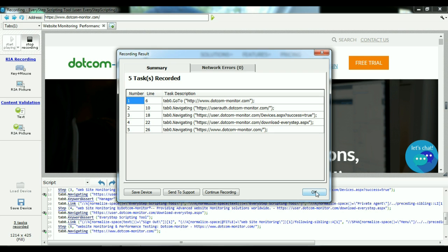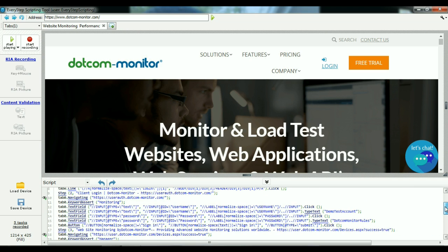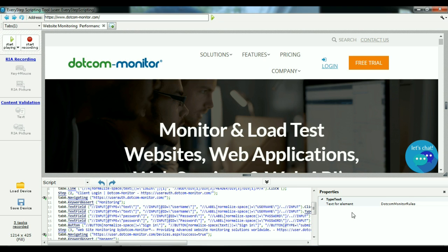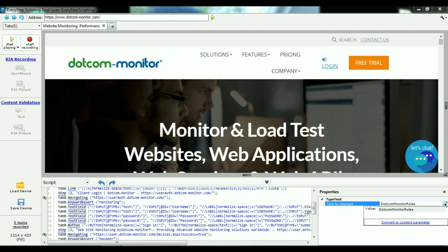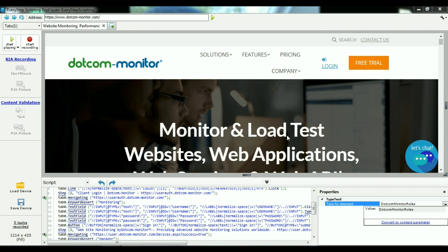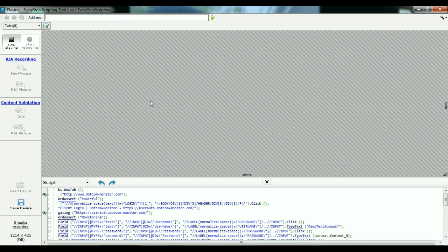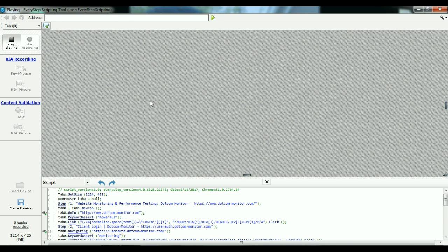Before we do that, I did want to go in and mask my password. I know that it can create some security concerns when we're putting in usernames and passwords. So, we'll click on the type text here. We'll select the .comMonitorRules password and convert to a context parameter. By default, it is a string value. We're going to select a hidden value to properly mask the password. Now that this is complete, we can play back the script to ensure that there are no errors.